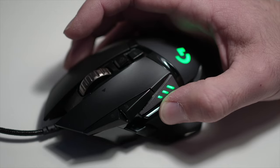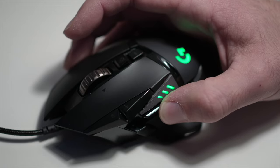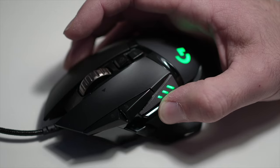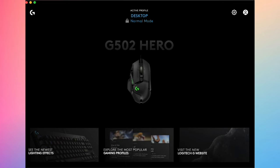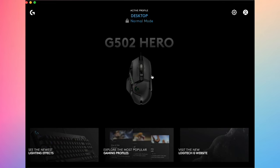In this video I'll show you how to customize the buttons of your Logitech G502. First you need to download and install Logitech G-Hub on your PC or Mac.